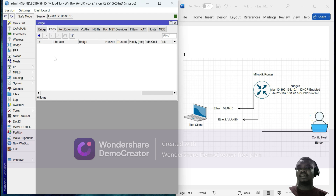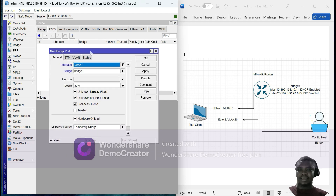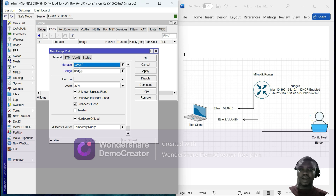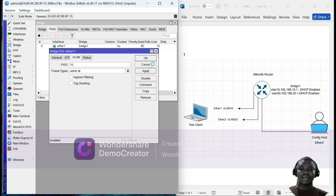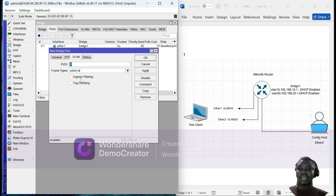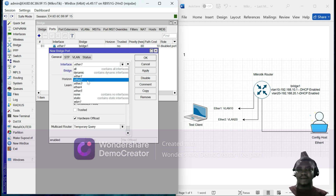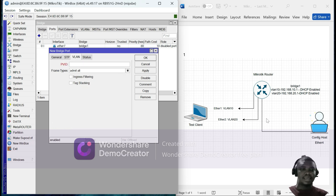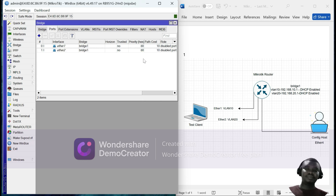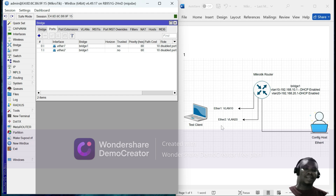The next thing will be to add eth1 and eth2 to the bridge interface. We go to Ports and select eth1 — eth1 has been added to this bridge interface. We go to the VLAN tab and, as indicated, eth1 is going to be part of VLAN 10, so we set the PVID to 10 and apply. We do the same for eth2: select eth2, add it to bridge1, go to VLAN, set the PVID to 20, and apply.